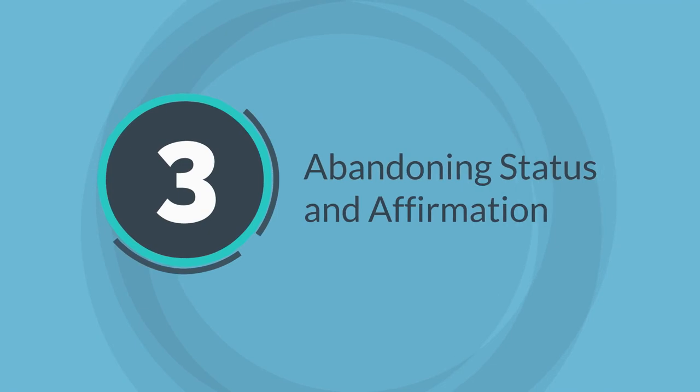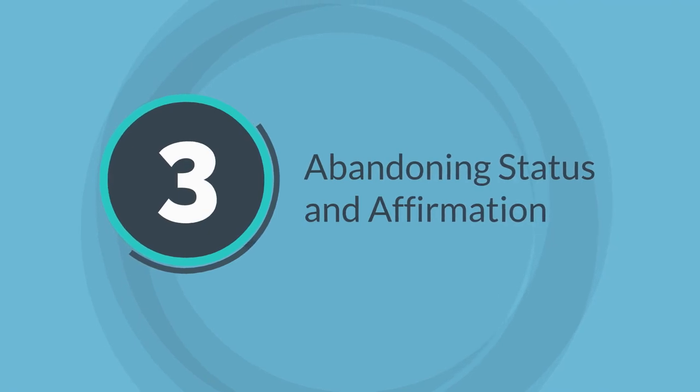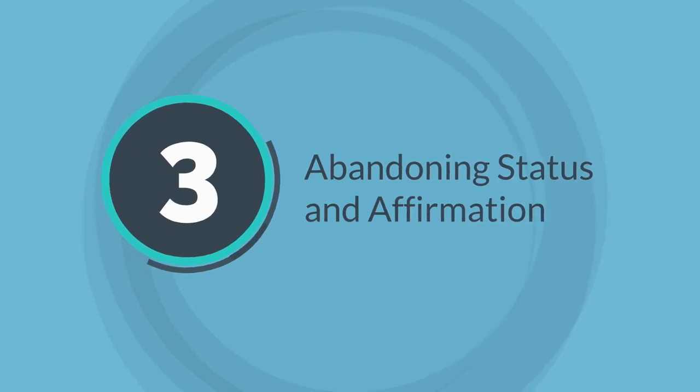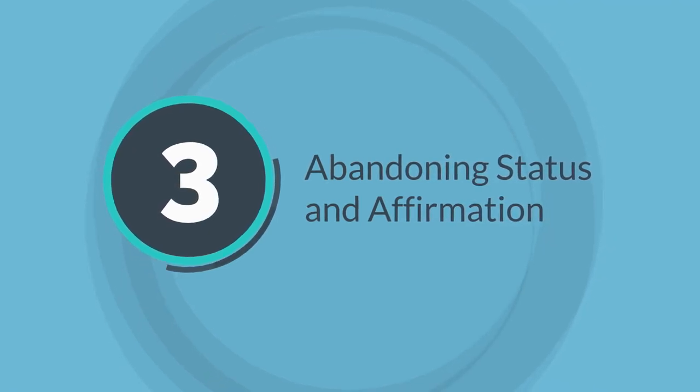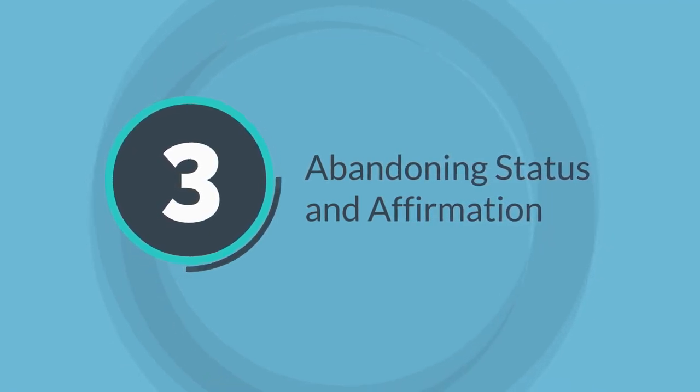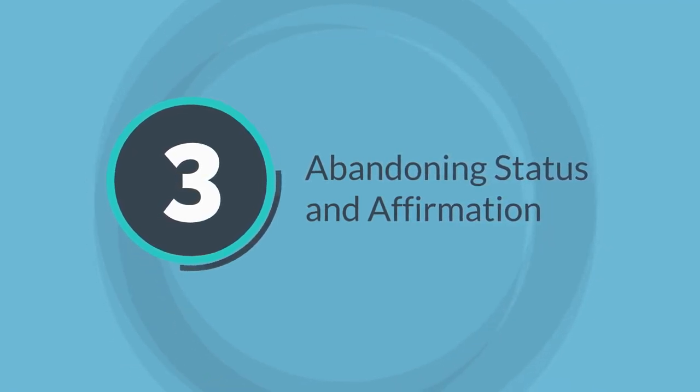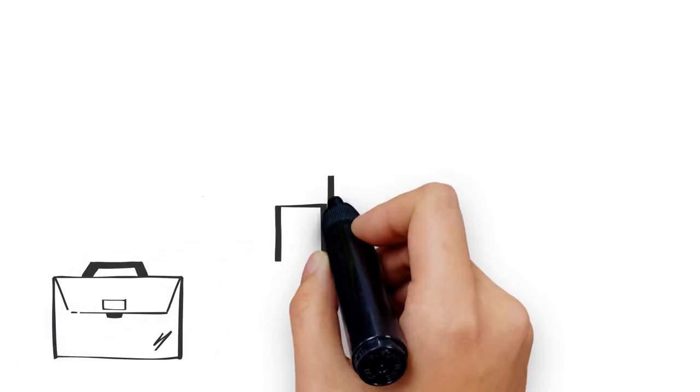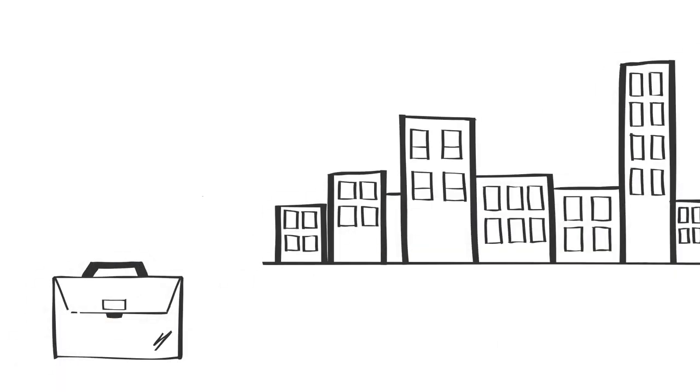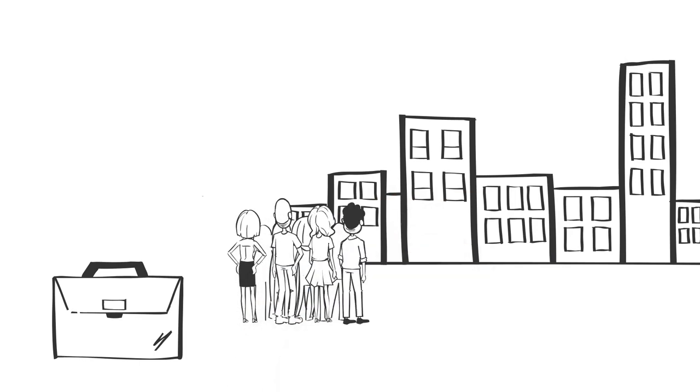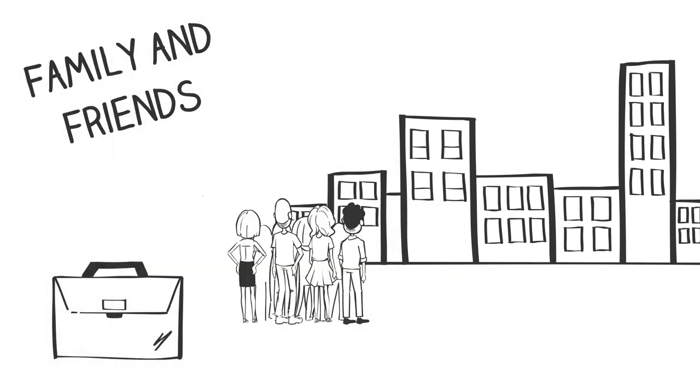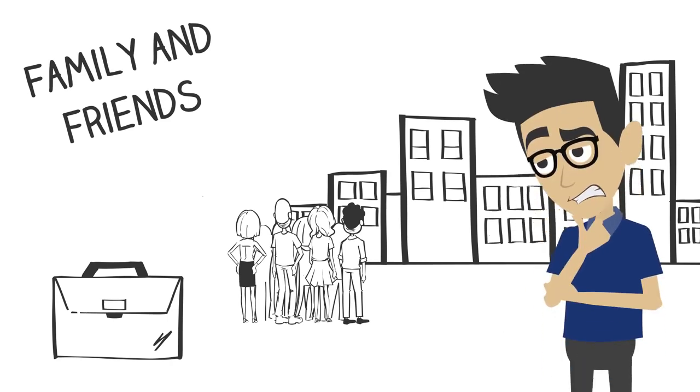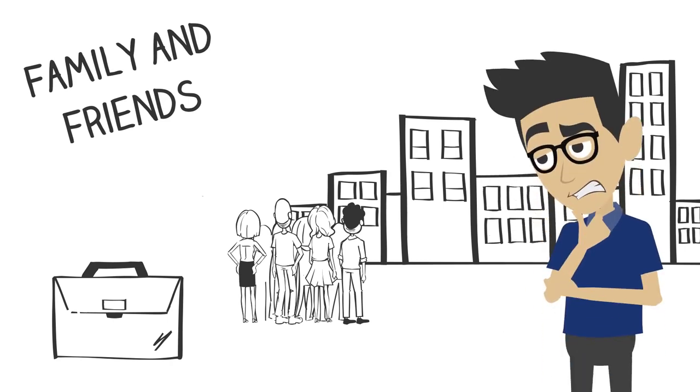The third point is that if you're not already successful, quitting your job means abandoning status and affirmation. For most people, their job denotes their place in society and a prestigious career brings respect and affirmation, not only from colleagues but also from families and friends. And this is something that I didn't consider.